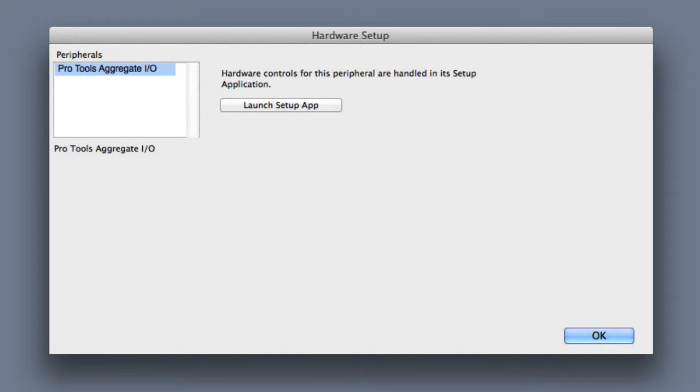If you happen to be running third-party hardware, then your hardware setup window is going to look a little bit different. In this case, I would choose the desired peripheral from the peripherals list, and then I would click Launch Setup App.